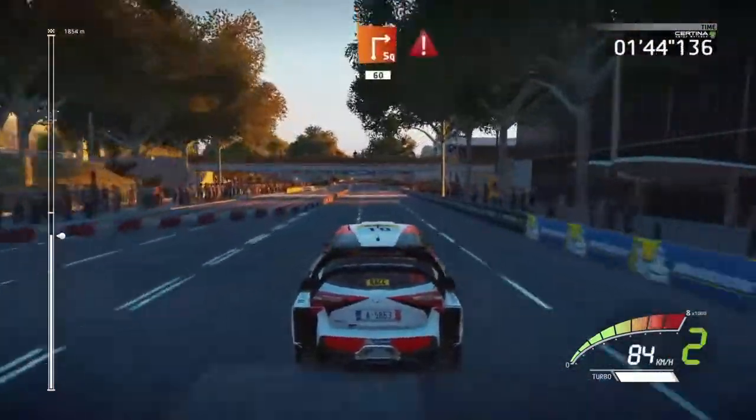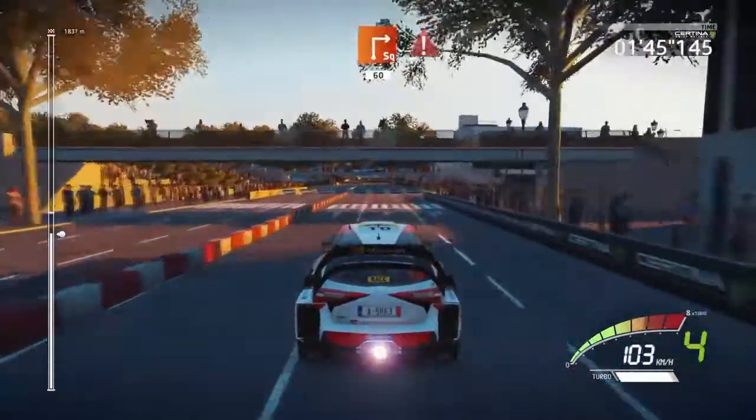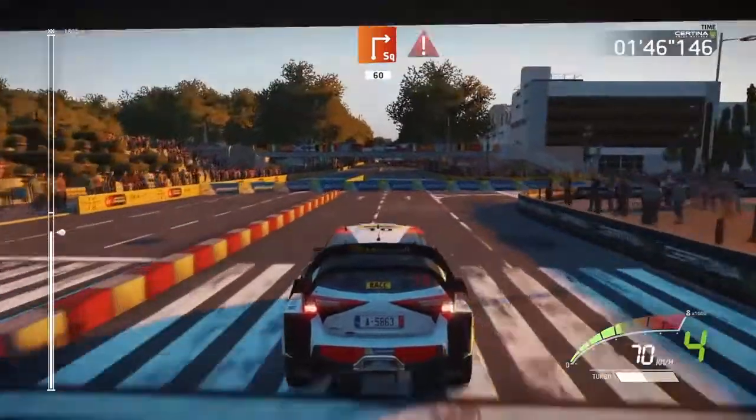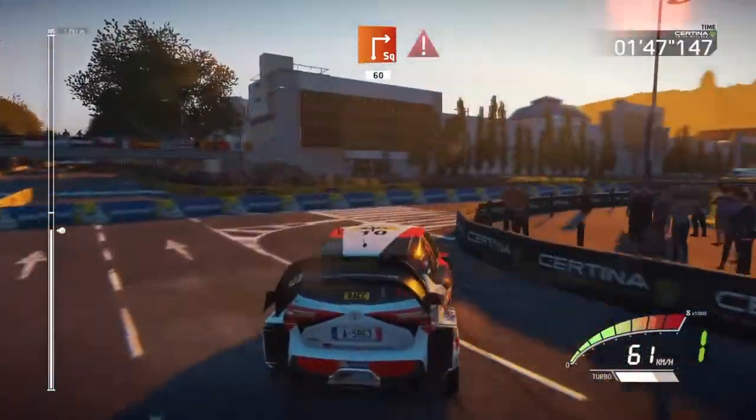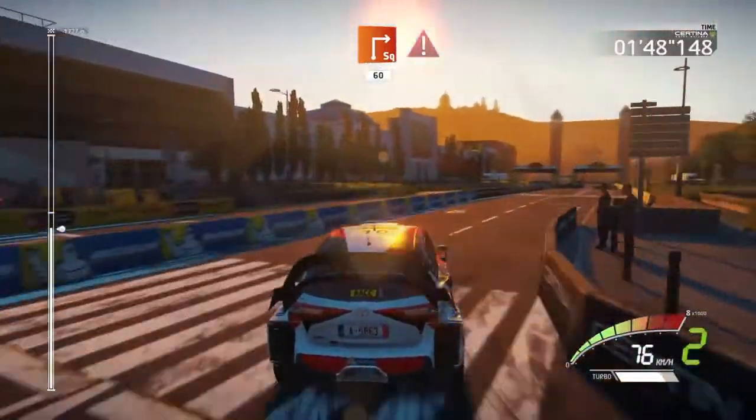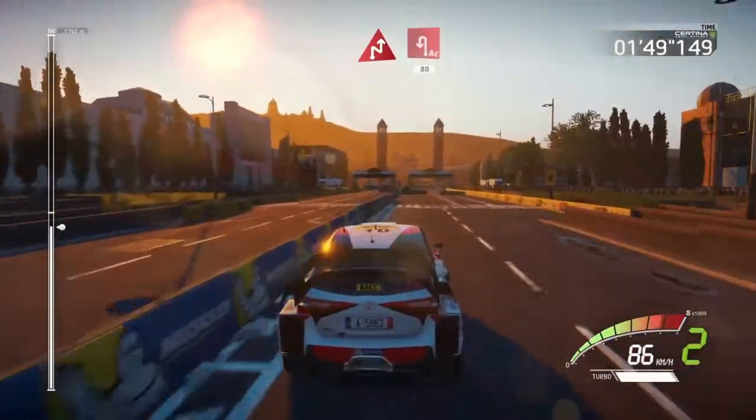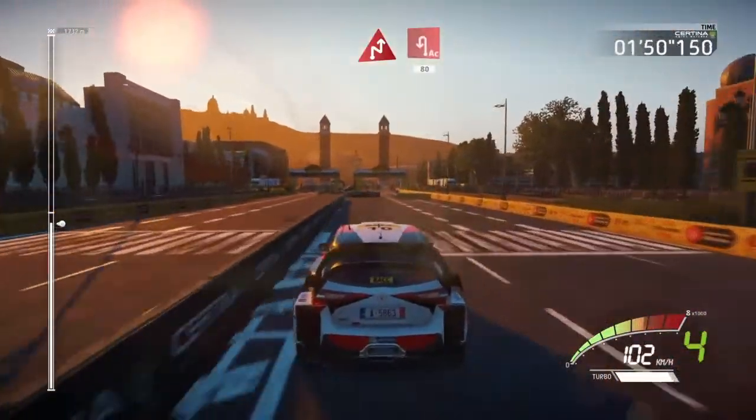Square right, 60, keep left, caution, brake. Chicane right, into acute hair pit left.